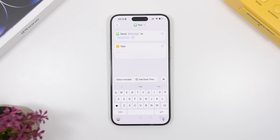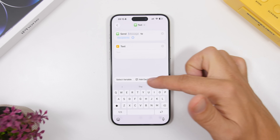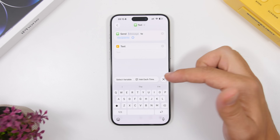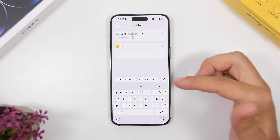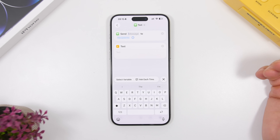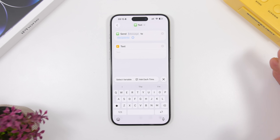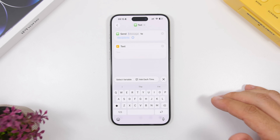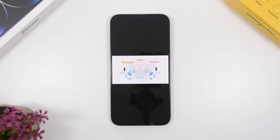In the Shortcuts app, when you go to add a new shortcut, the 'Select Variable' and 'Ask Each Time' sections have been completely redesigned — the way they look is totally new, which is also really awesome.